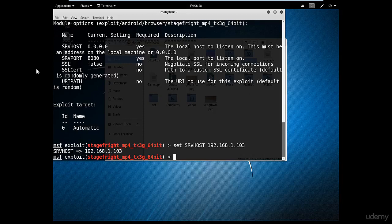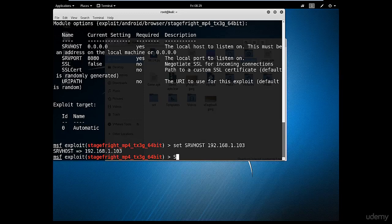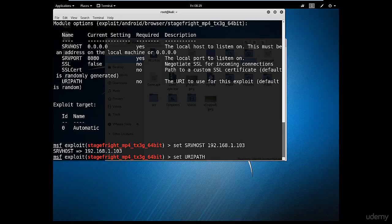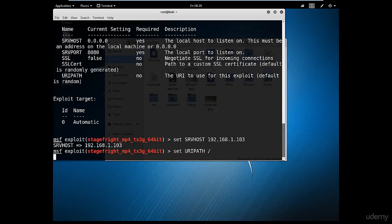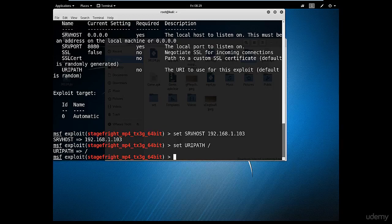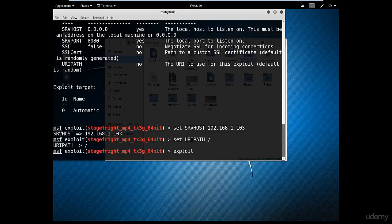And then I'm going to type 'set srv host' and that's it. And we type 'exploit.' You're going to start the handler to wait for the connection.